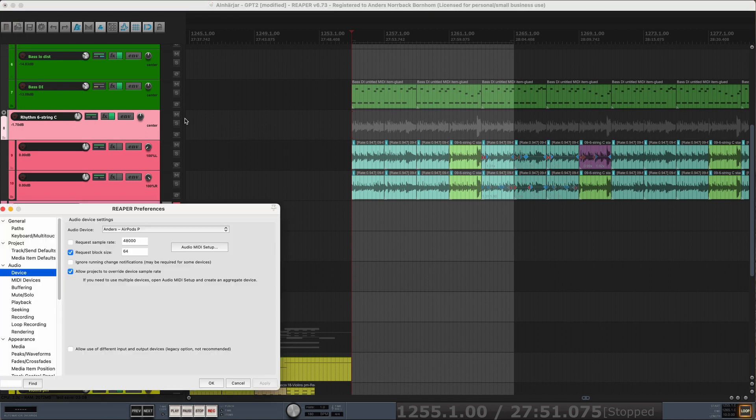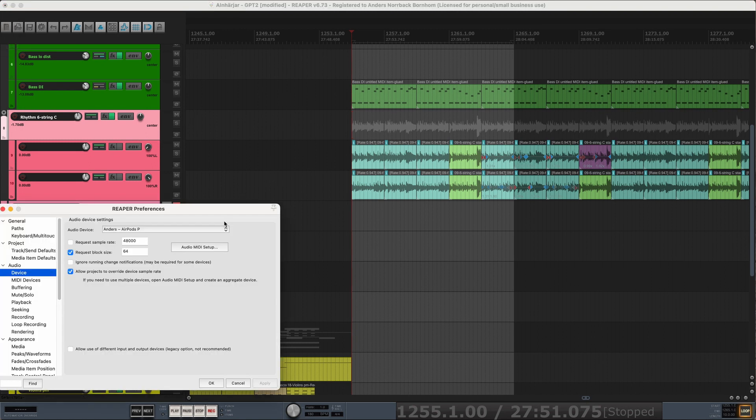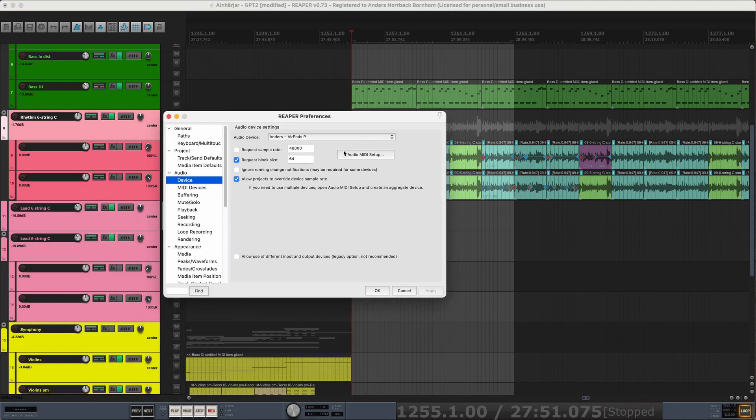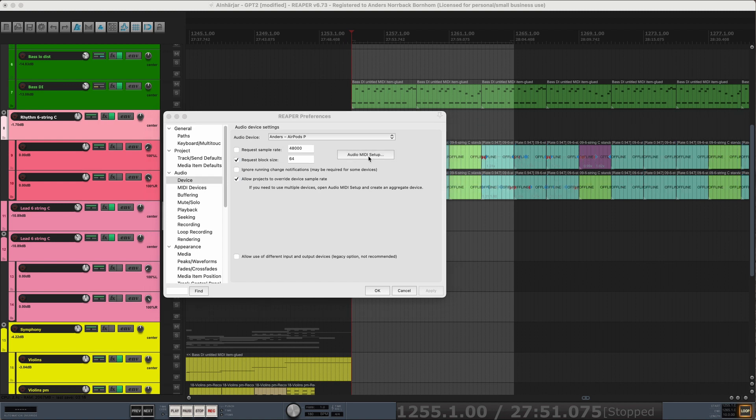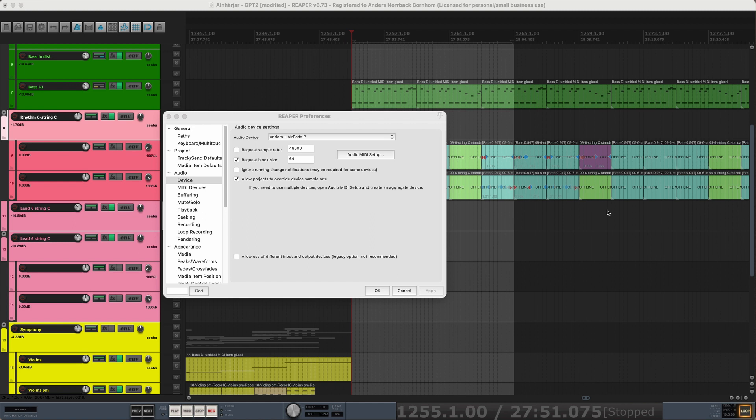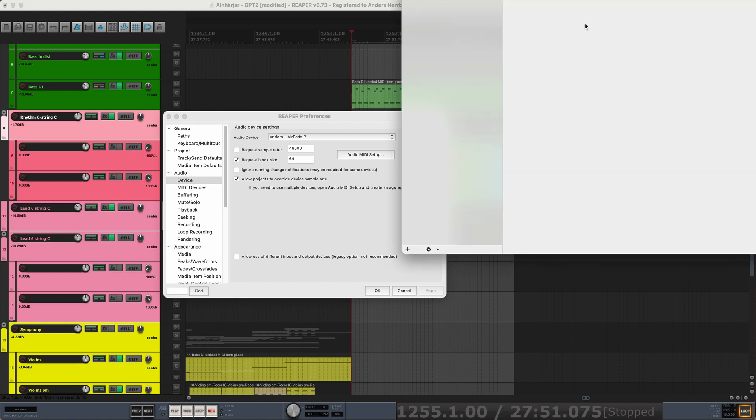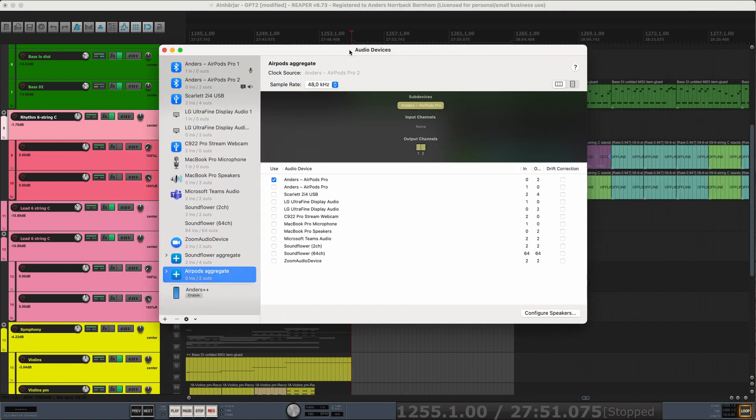We open preferences and then we go to audio device and then audio MIDI setup. So this will open the system dialog for changing settings for audio devices.